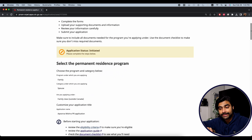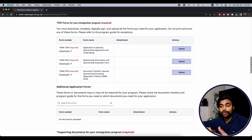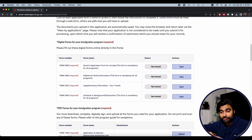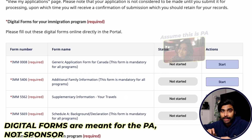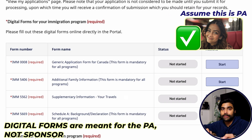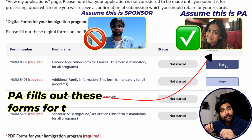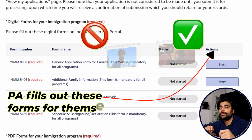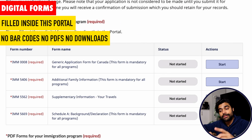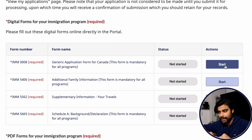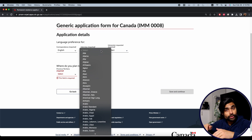Once you sign in, this is how your application page will look. Scrolling down, you'll notice the portal is now divided into various categories and sections, making it easier to navigate. The first section is Digital Forms, which is for the principal applicant — the person applying for permanent residence, not the sponsor. As the name suggests, these forms are digital — no PDF, no barcode. They're filled out right inside the online portal. Simply click 'Start' and fill out the information directly.